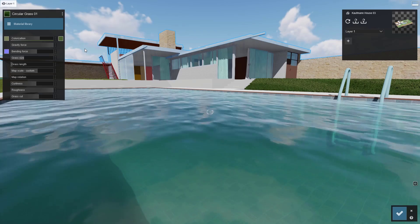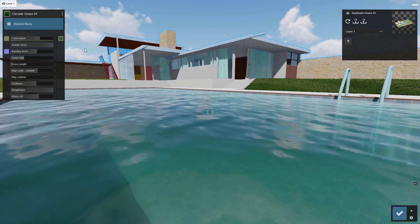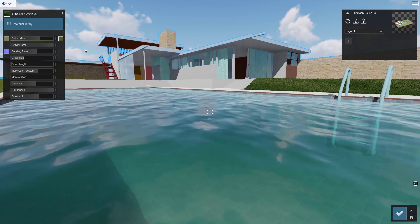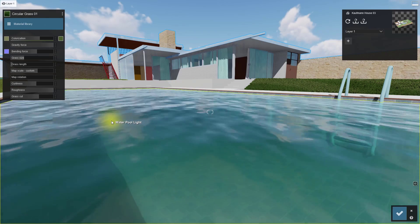Up next, water. Once again, Lumion is one step ahead because any material with water in the name is automatically swapped out.